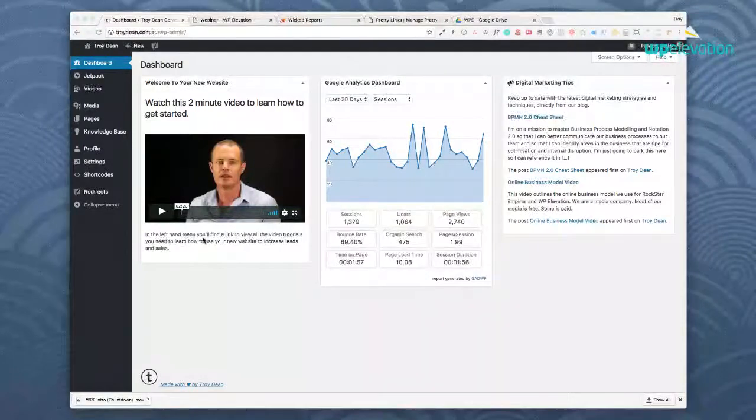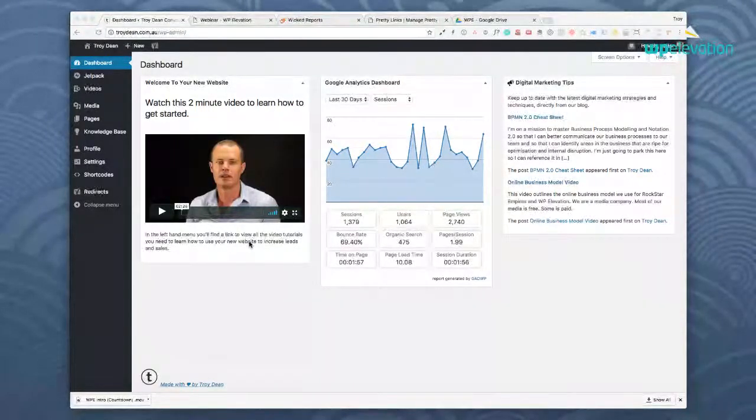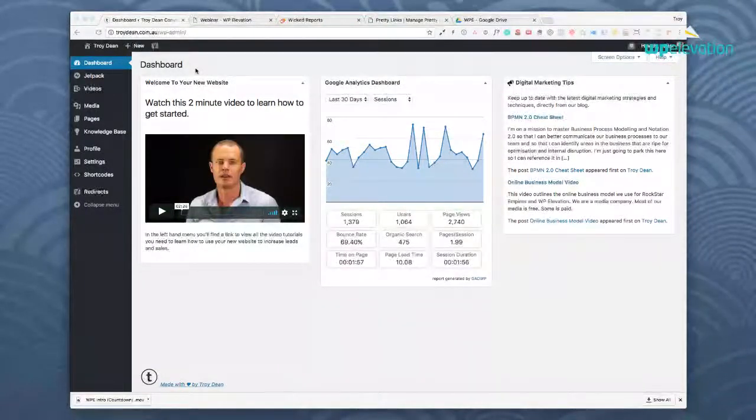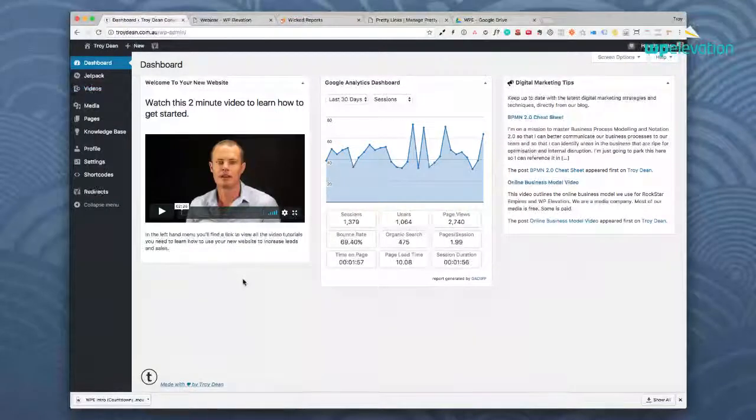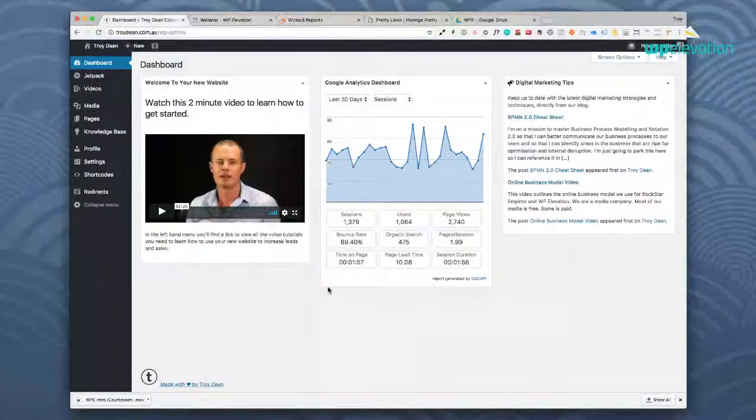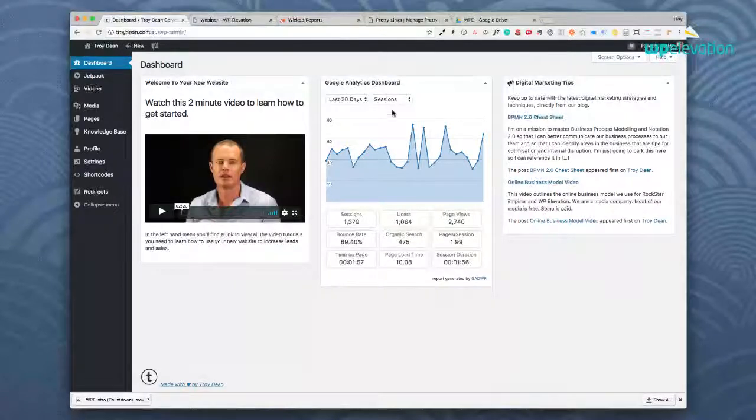Watch this two minute video to learn how to get started. And then it says here in the left hand menu you'll find a link to view all the video tutorials you need to learn how to use your new website to increase leads and sales. And here is a link to their video tutorials which I'll show you in a moment. Then we've got their Google Analytics dashboard set up here which shows them the last 30 days.